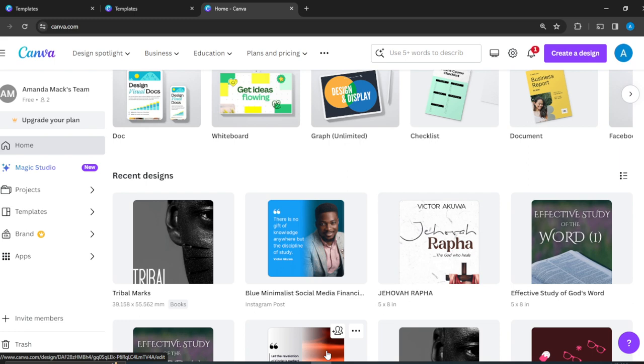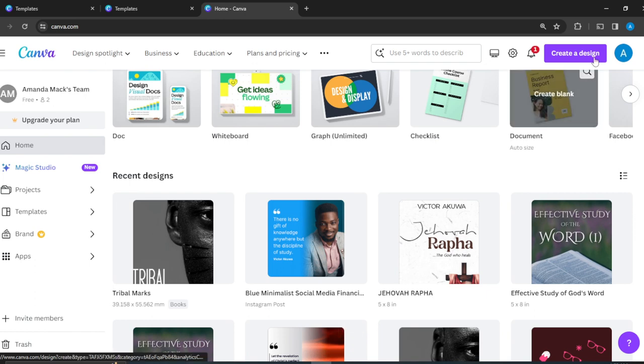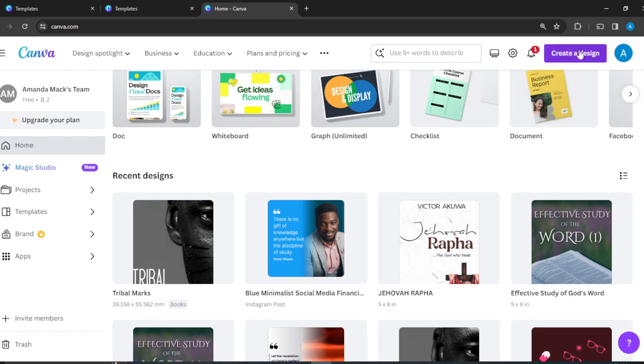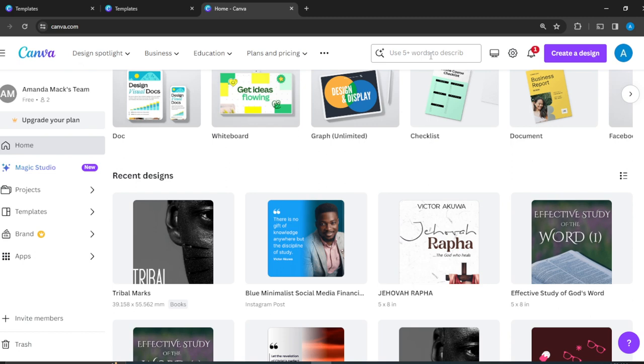The first way is to design from scratch. How do you do that? By clicking on the Create a Design button at the top right corner of your screen. The next way is to click on the search bar. Once you click in the search bar, go ahead and type by describing the kind of design that you want.